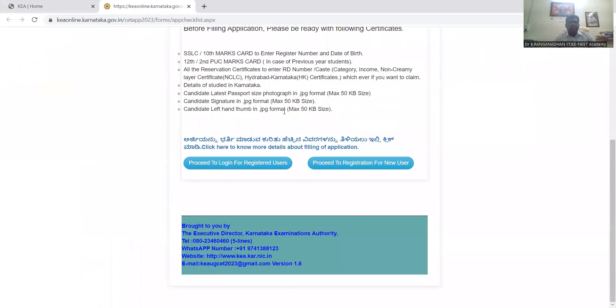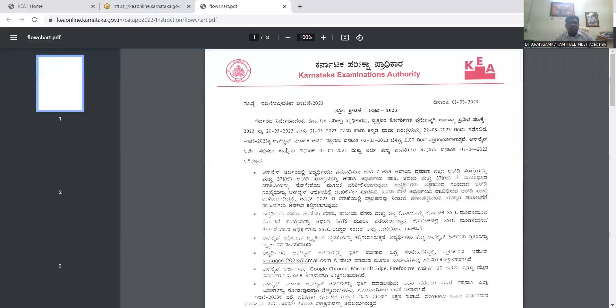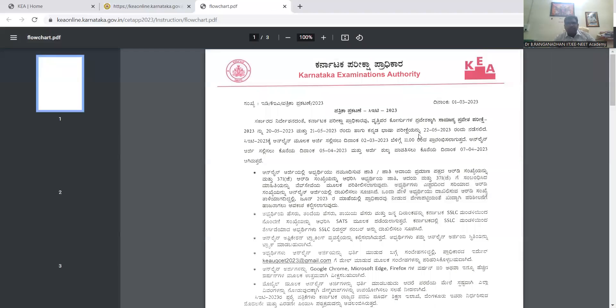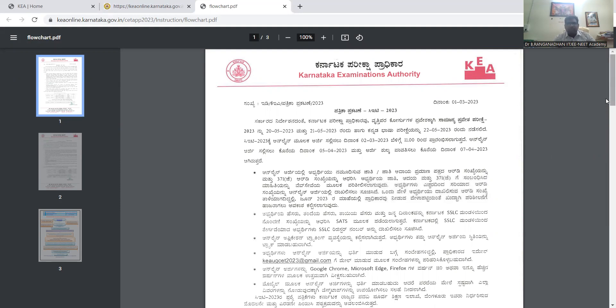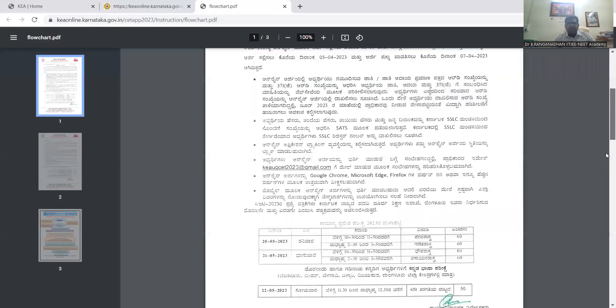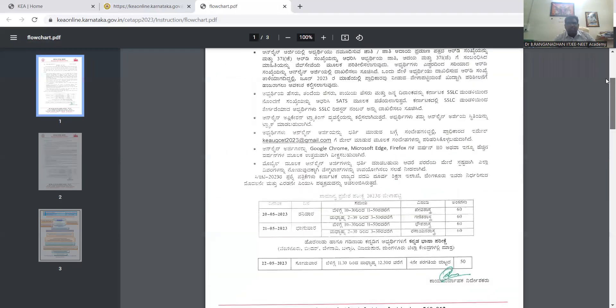This is click here to know more details about filling of application, so observe this. So here, when registration had already started, March 2nd, everything will be shown in this.